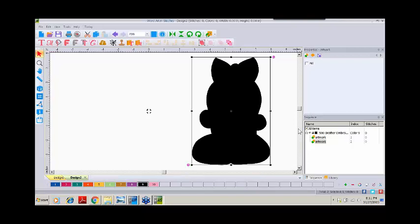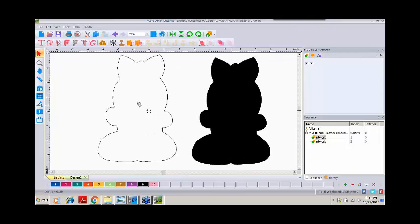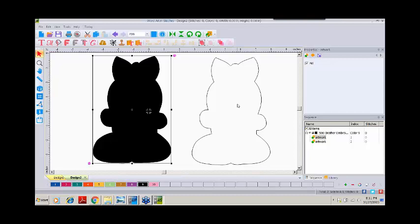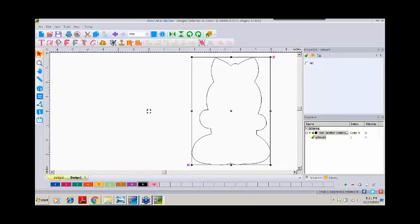However, we need to take a look at sequence view. Do you notice there are two pieces of artwork here under black? Click on the selected item and drag it over so we can see our two parts to this vector image. We see we have a filled shape and we have an outline shape. WordArt does not care which of these two we use — it's your choice. Since the filled-in one is already selected, I'll go ahead and delete that. That leaves us with our outline shape.